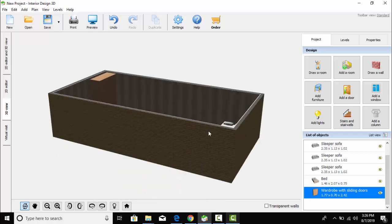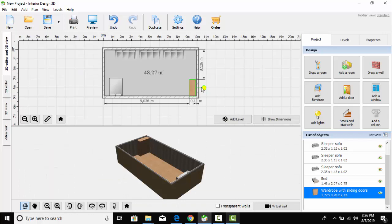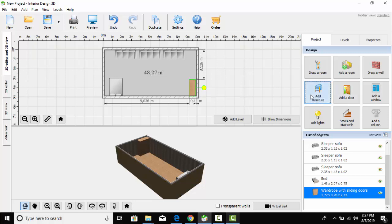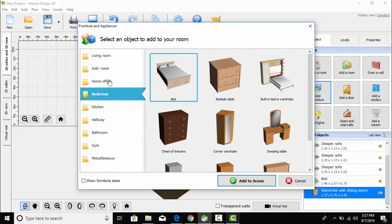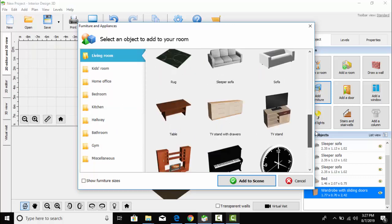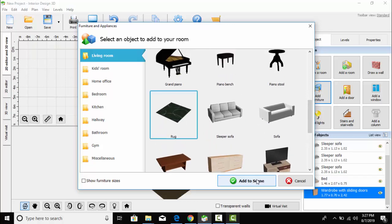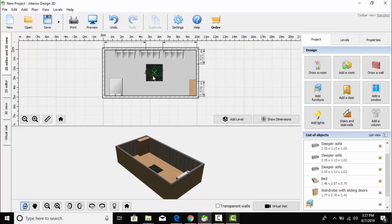This is the 3D view, let's check it out. Now I want to select one more furniture, so from the living room section I am going to select a rug and I would like to place it over here.